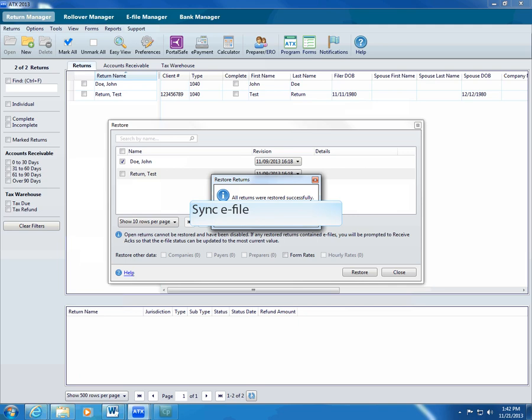When you restore a return with an e-file, sync the e-file status with the Electronic Filing Center. This helps make sure the e-file status is the most current.